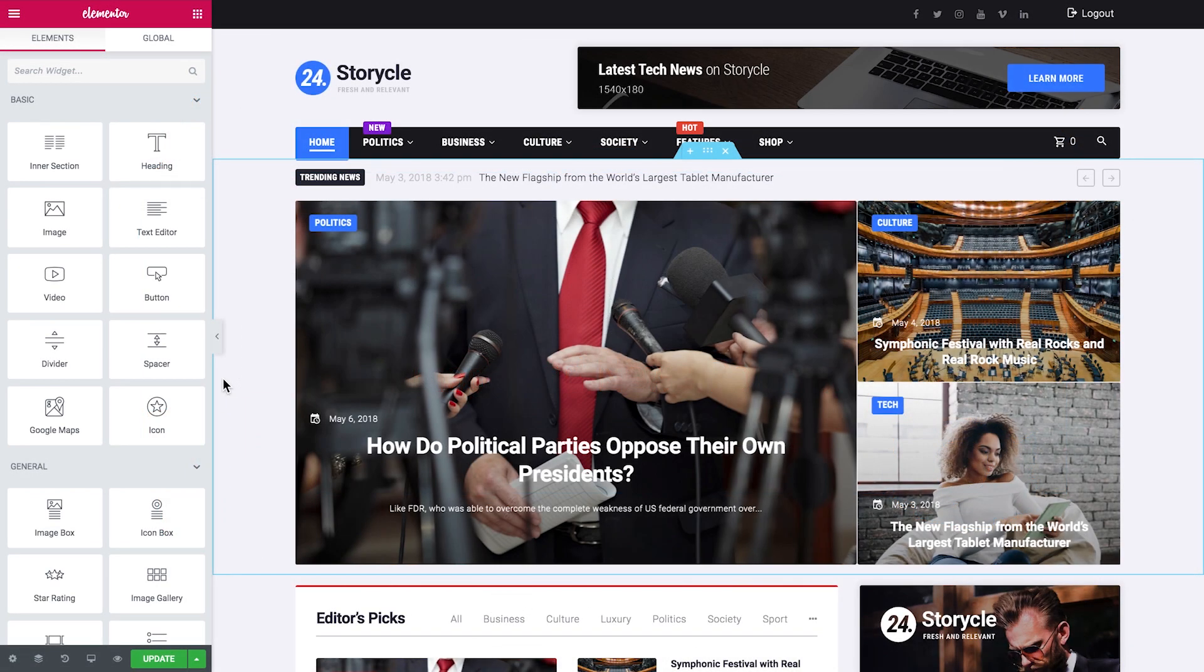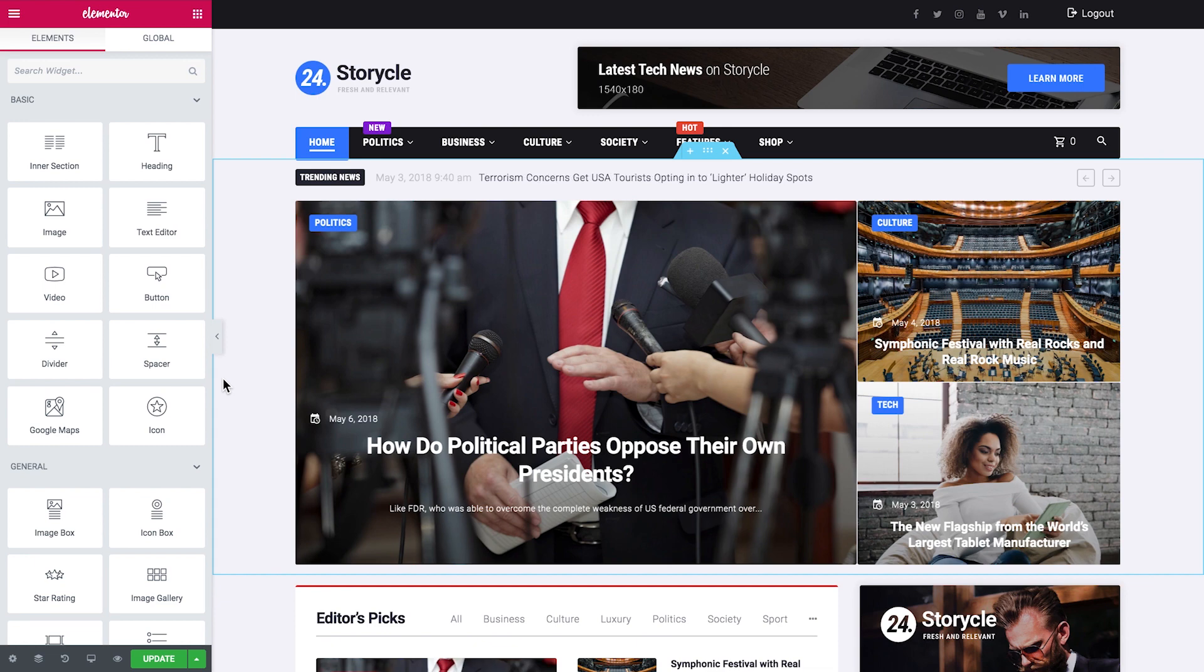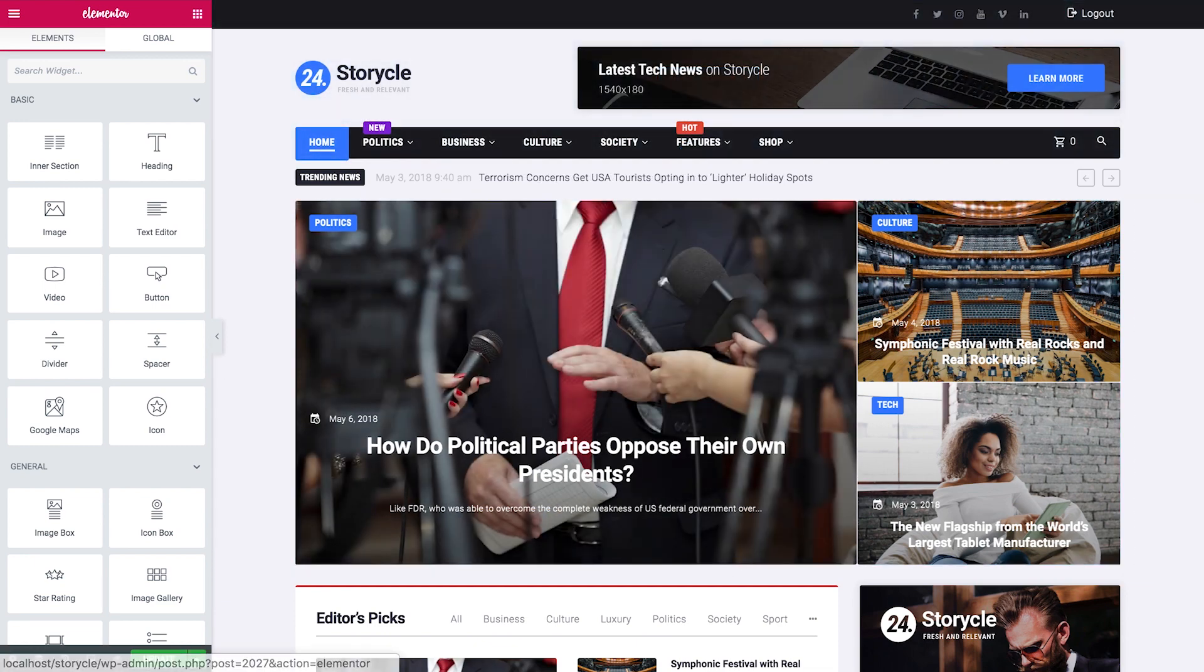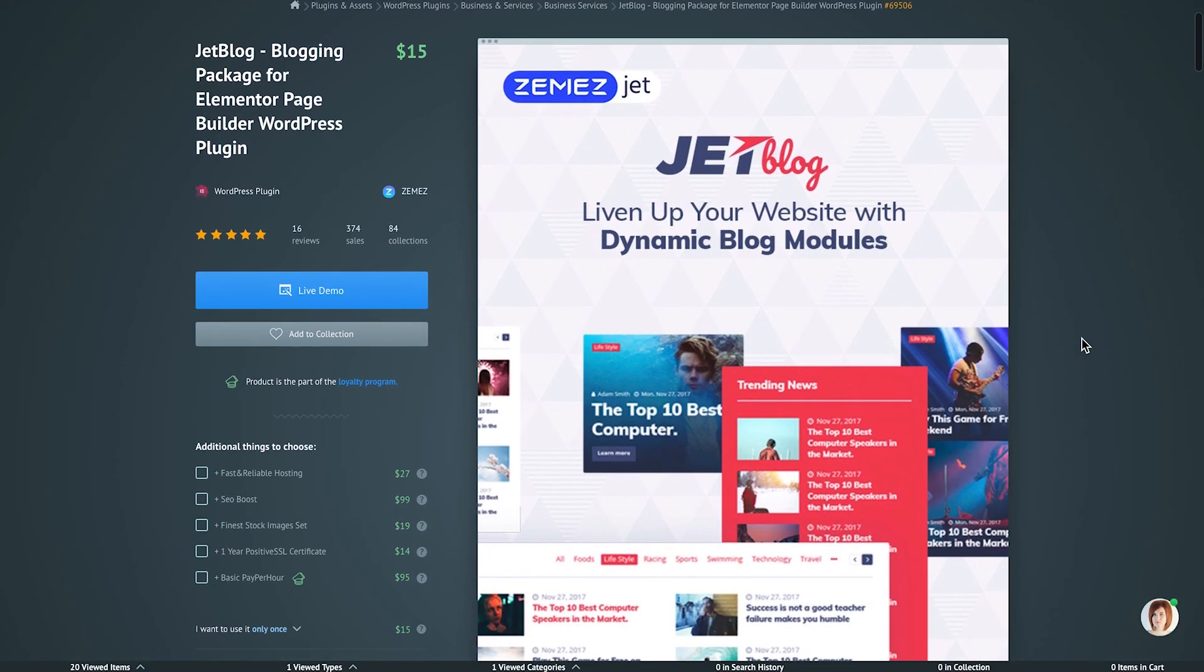Hi everyone! In this video we're going to have a look at the Elementor add-ons that are going to be a great help for you if you're running a blog, a news portal, or just a website with a similar purpose.